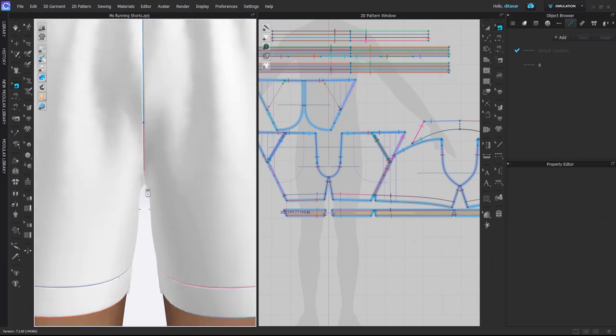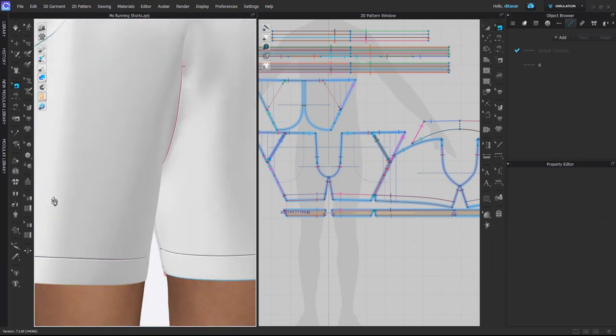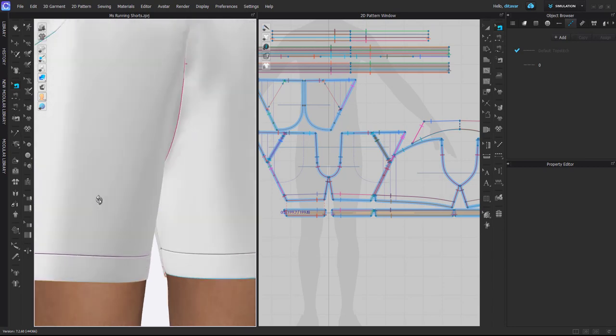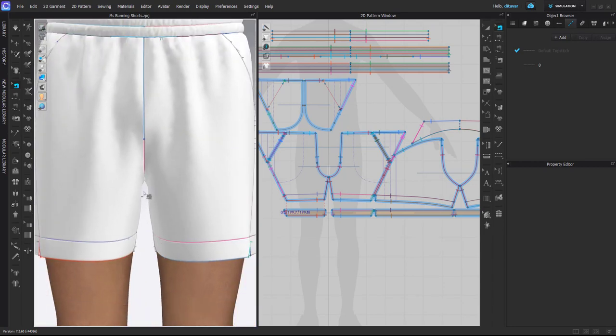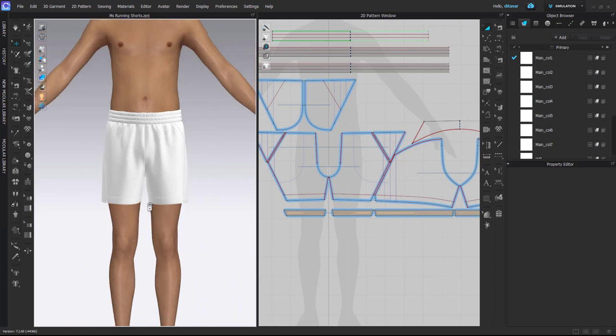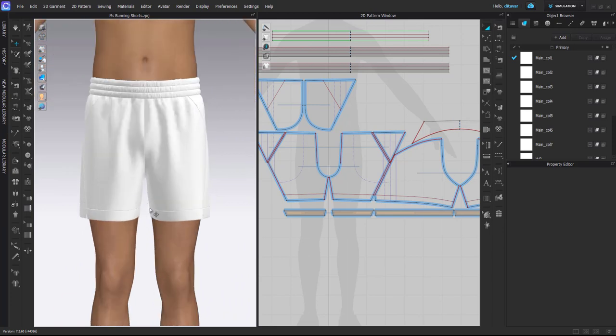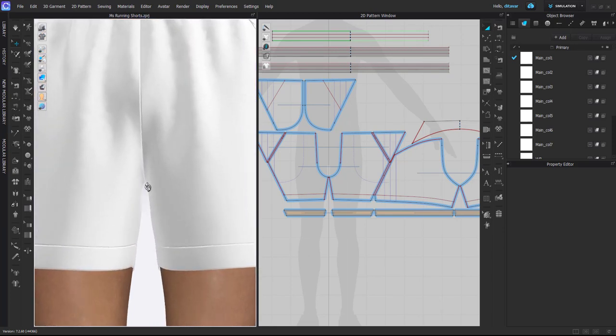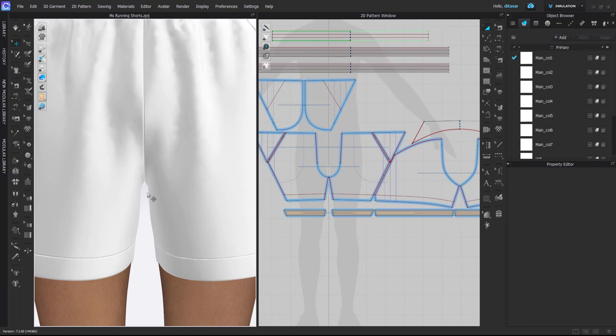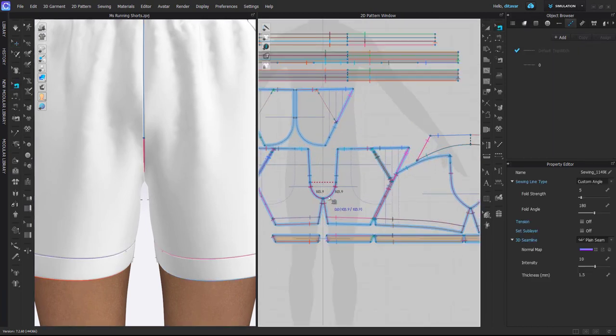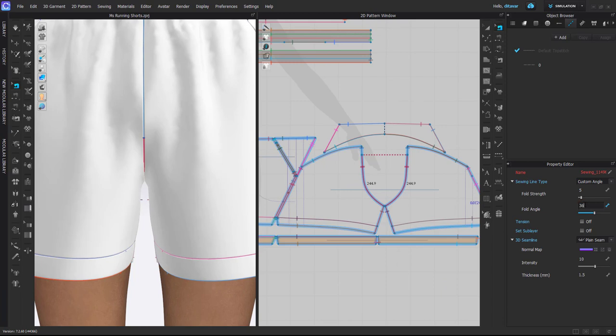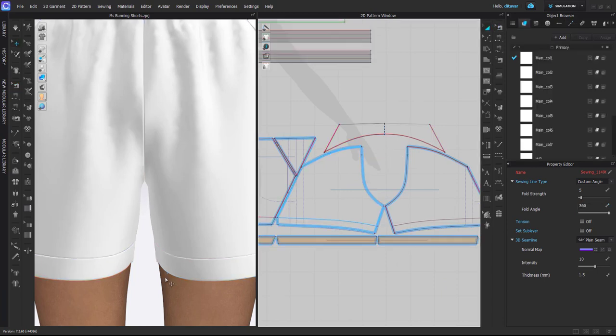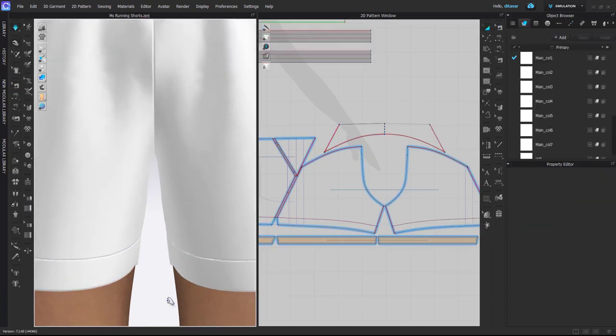That's why this kind of gap is created. And I'm not saying it's always wrong to have it or it's like a bad look. Of course if you simulate the pants like this, it's completely fine. I don't think it's a big mistake or something, but what I like to do is to adjust the fold angle to 360.